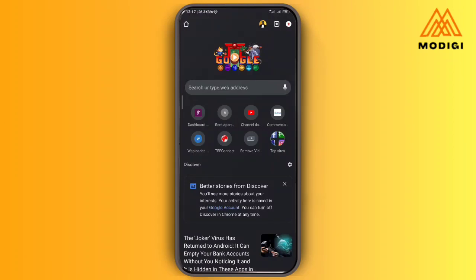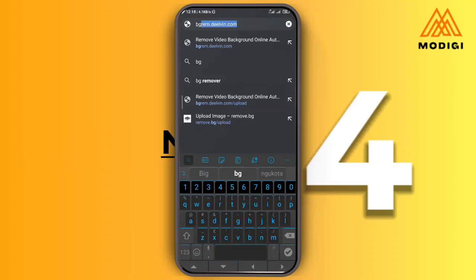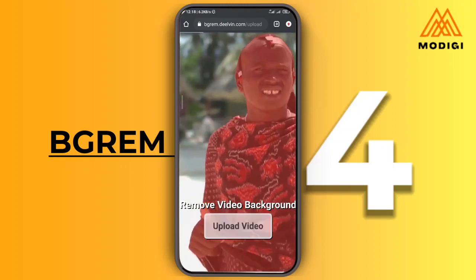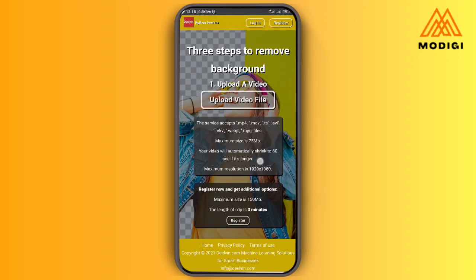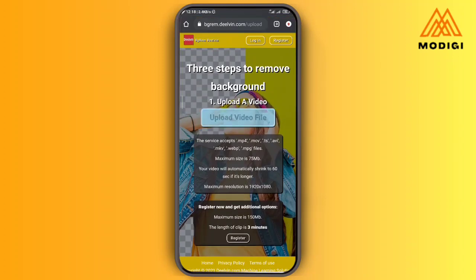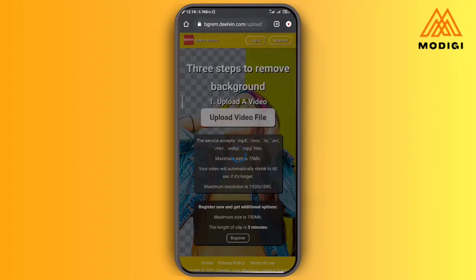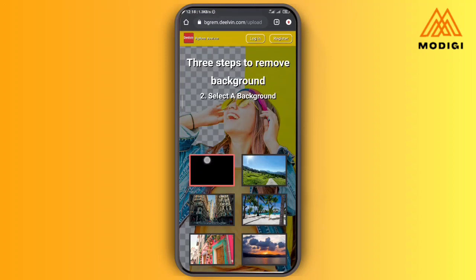The next web app we are using for background removal is called BigGram. You go to BigGram.delv.com and tap on 'Upload Video'. The maximum resolution is 1920 by 1080, and you can go above 60 seconds only if you register — then you get up to 3 minutes. You might want to go for the pro version to get more. I'm going to tap on 'Upload Video', select the video of choice, and then select the background option.